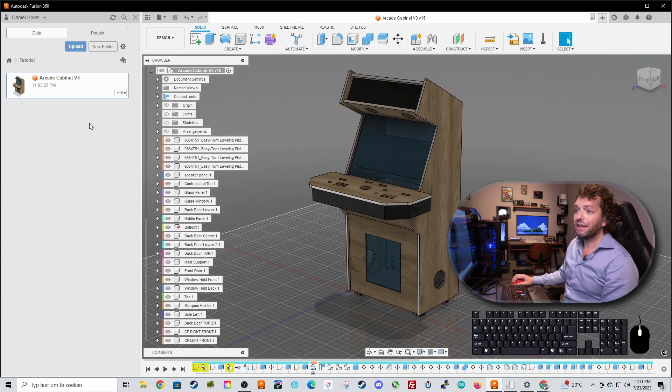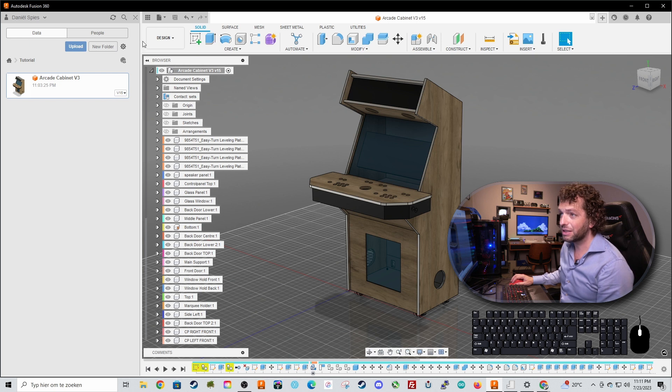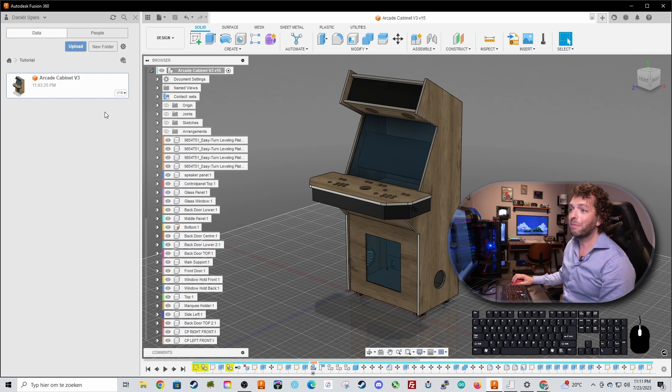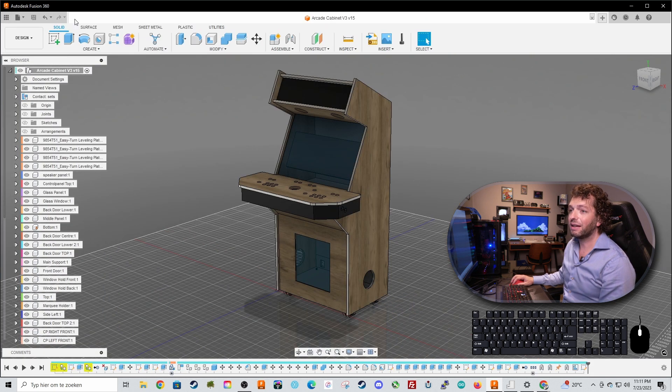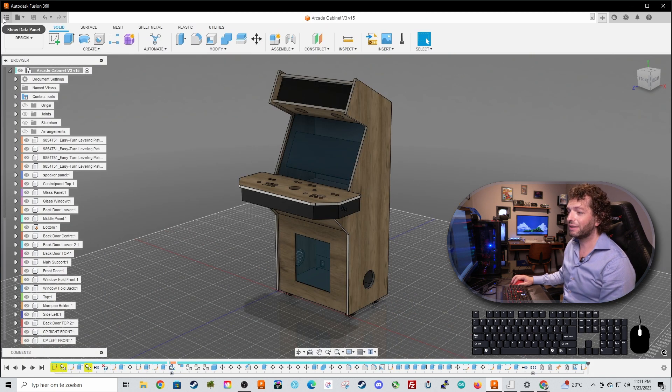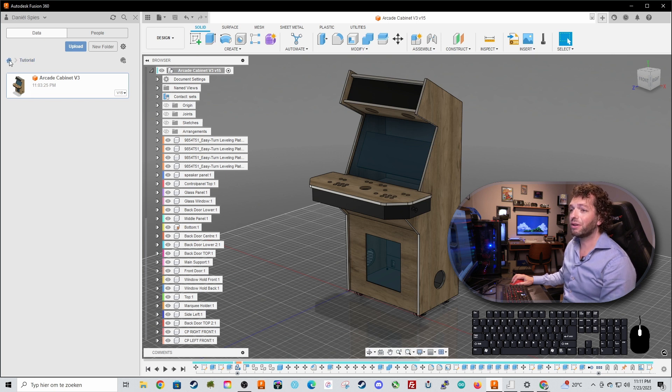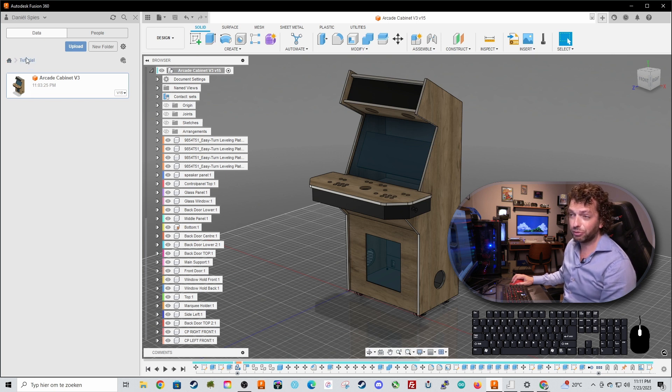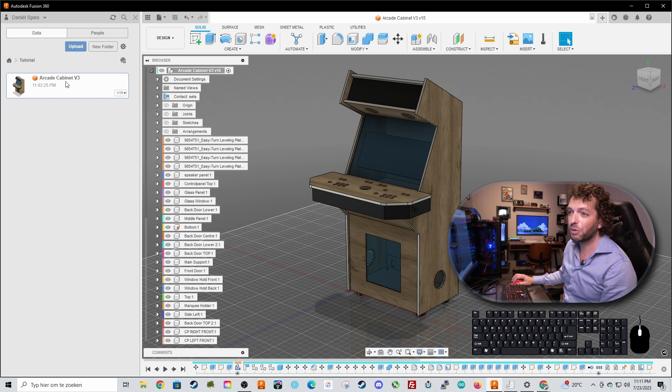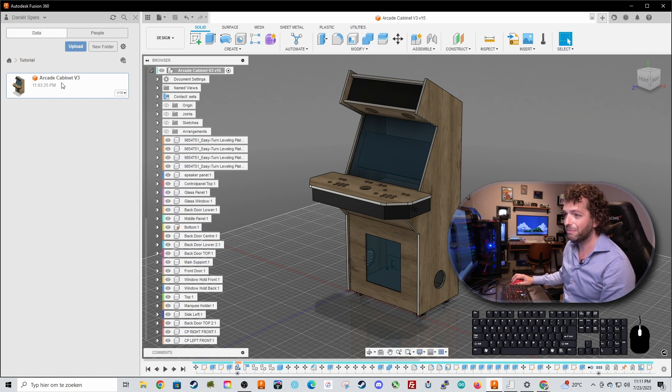So at the left side you can see the data panel you can hide or select it right here. In this data panel is your folder which is a tutorial folder in my case and your file name which is the arcade cabinet version 3.